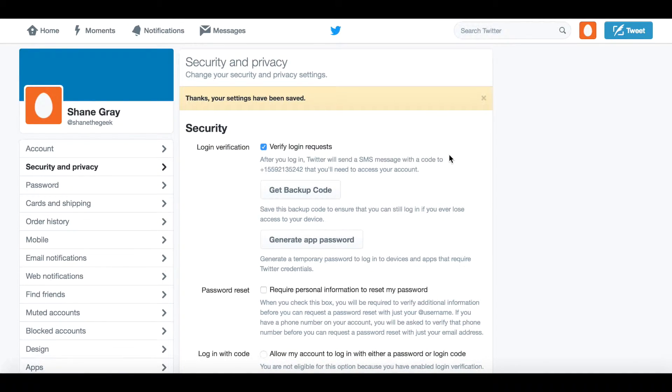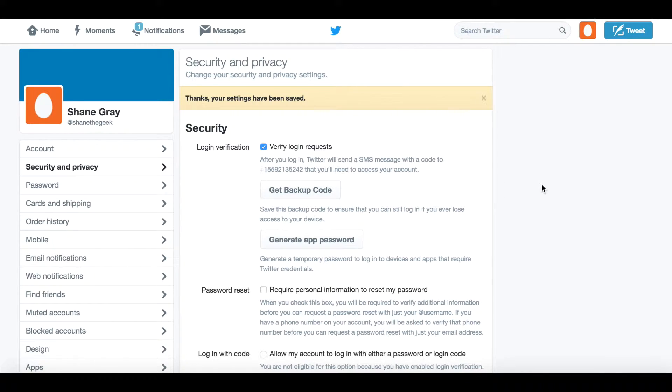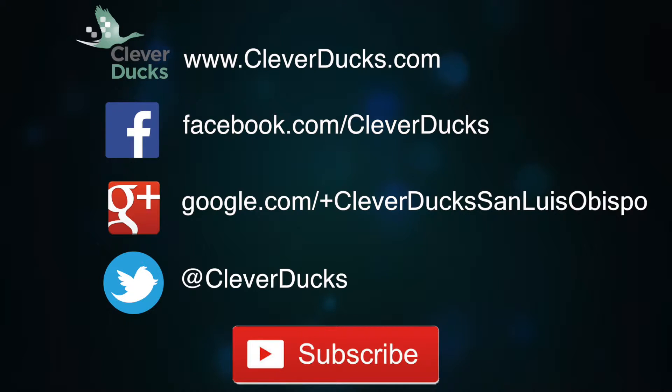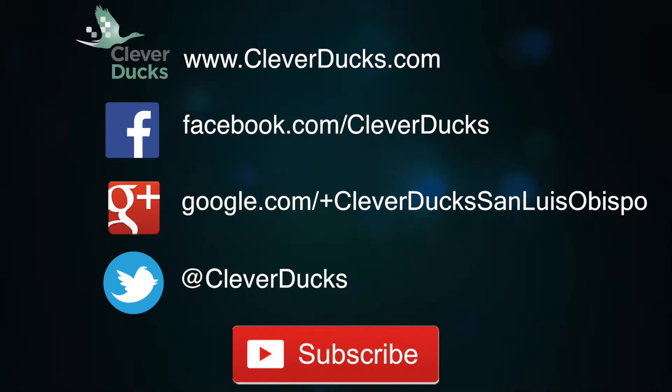So this has been a two-factor authentication setup for Twitter. If you need more information, feel free to go to www.cleverducks.com. Thank you.